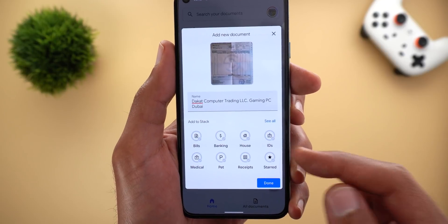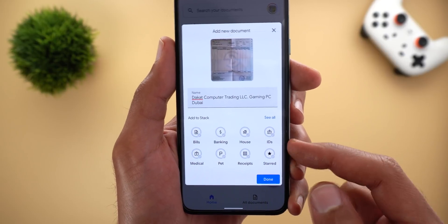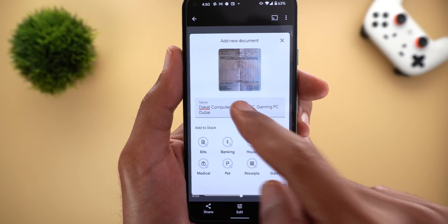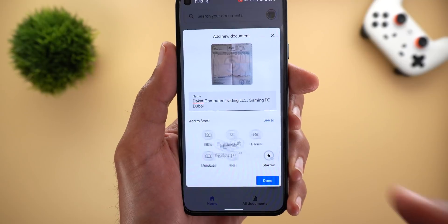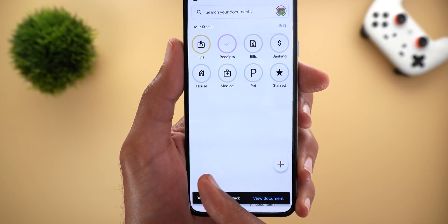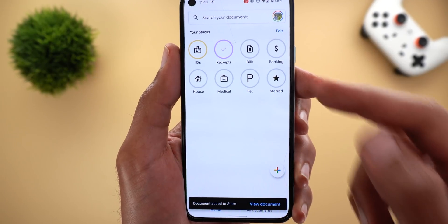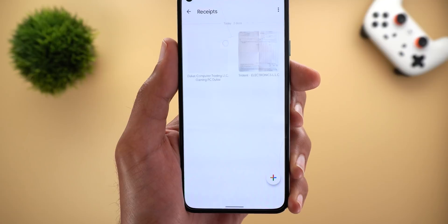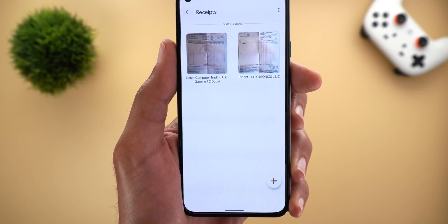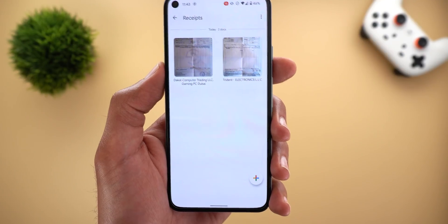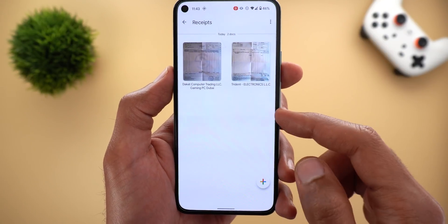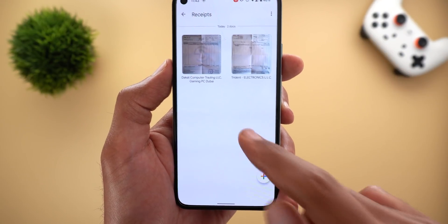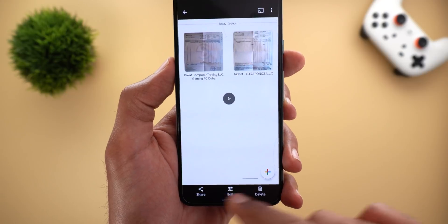Then you need to choose one of the stacks available. Here I used the receipts stack and now the document is located under receipts. Let's take a look at the same receipt in the app itself to see what else we can do.